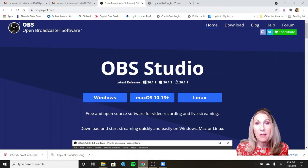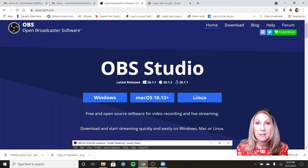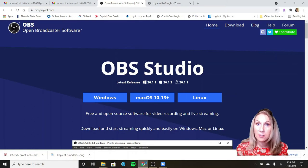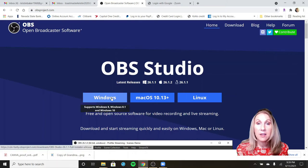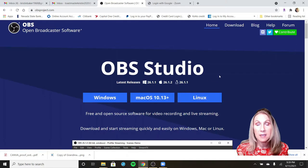The first thing you need to do is go out to obsproject.com. It will look just like this, and you'll see that it is available for Windows, for Mac, and for Linux.